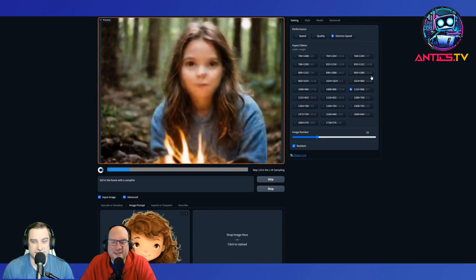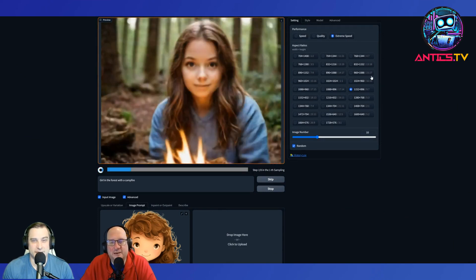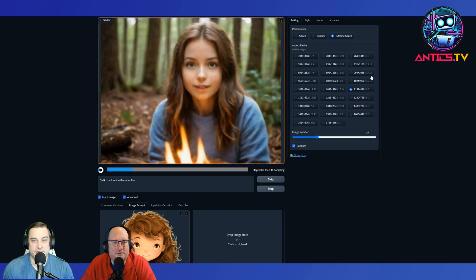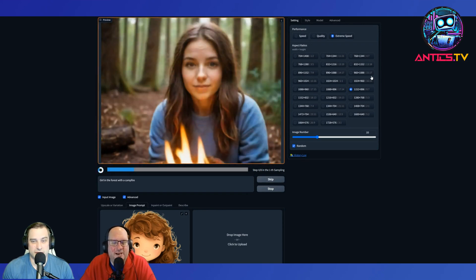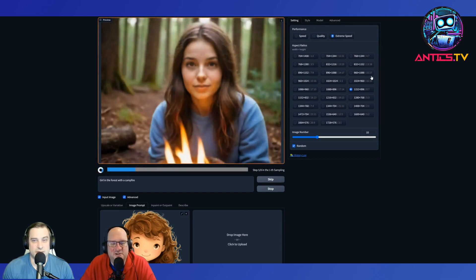One pretty huge thing: if you want to do this, you need an Nvidia video card, and you want something at least relatively decent. You're not going to throw this on your laptop and generate a bunch of images. I've got a desktop with what I'll call a medium-good video card — a 3060 Ti. That's not too bad, it's just not great.